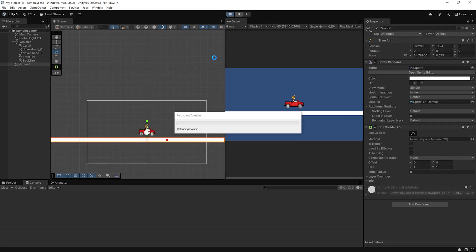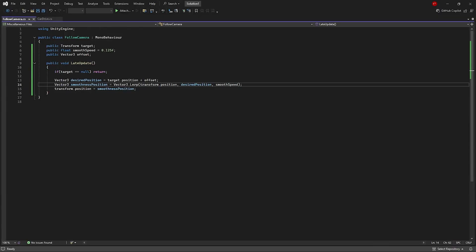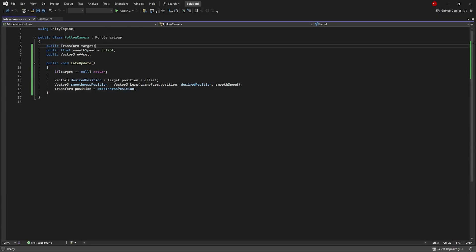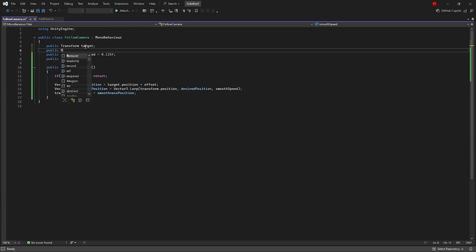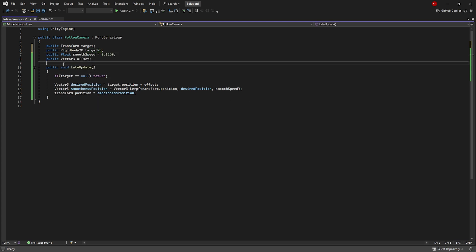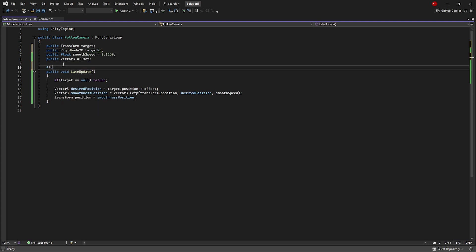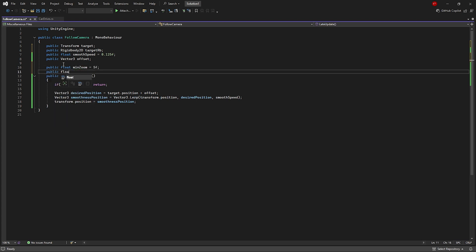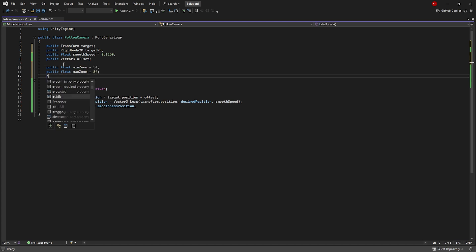Let's add a nice touch to the camera: when the player is moving fast, the camera will zoom out slightly to give a better view, and when the speed drops, it will zoom back in. To do this, we'll modify our Follow Camera script to read the player's velocity, then adjust the camera's orthographic size accordingly.